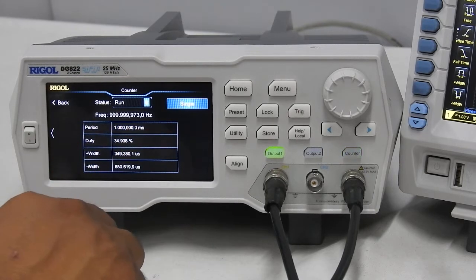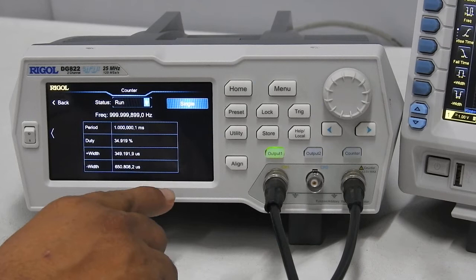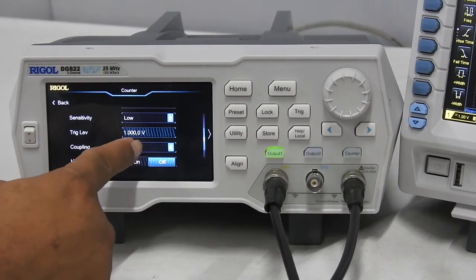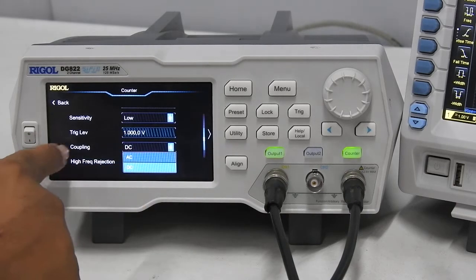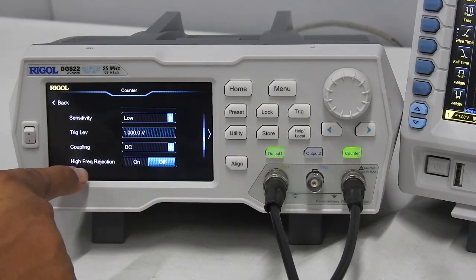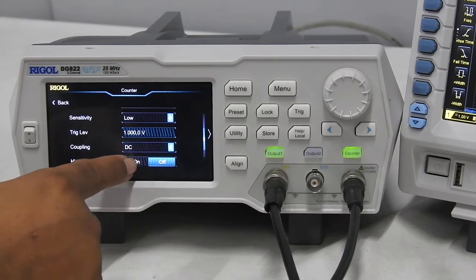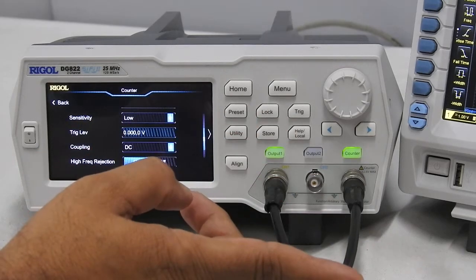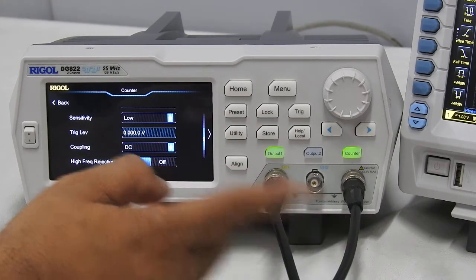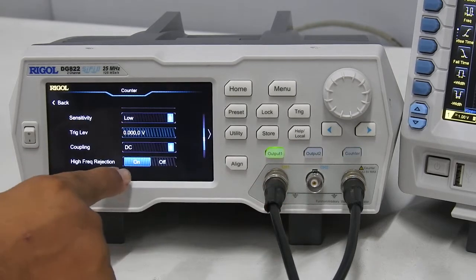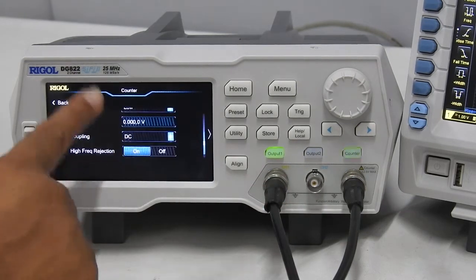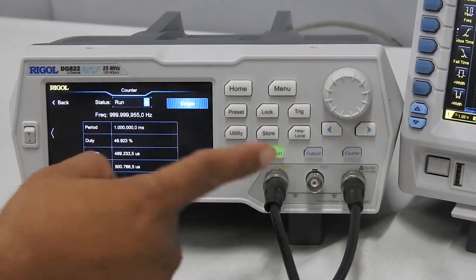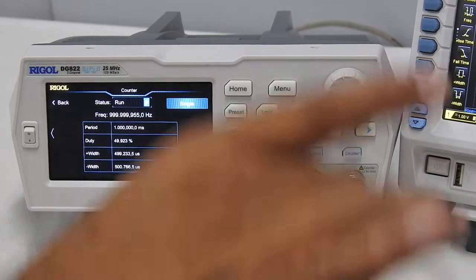You can see that the frequency is measured as 999.9999 kHz. This is how you can change the triggering. You can also change the coupling — like DC coupled or AC coupled, just like in an oscilloscope. There is also high frequency rejection; right now it is off. If the signal is carrying high frequency noise and you want to reject that, you can switch on frequency noise rejection and then you can see it is still measuring the frequency correctly.